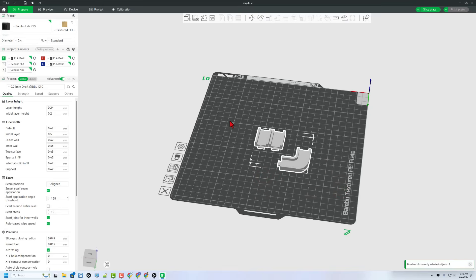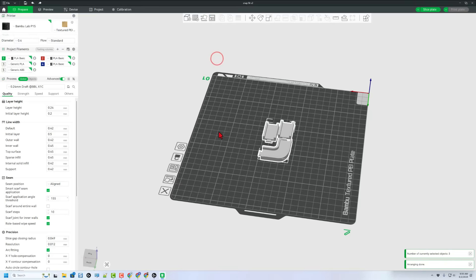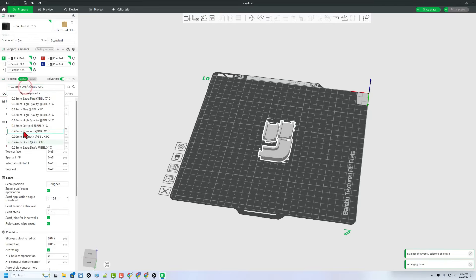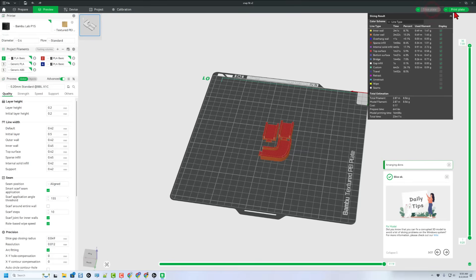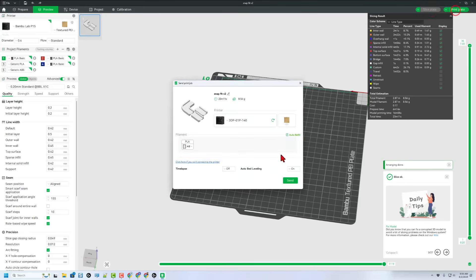Also let's do ctrl A to grab them all quick and let's auto arrange them. With them lined up I'm going to do 0.2 standard. Let's slice the plate and let's print the plate.